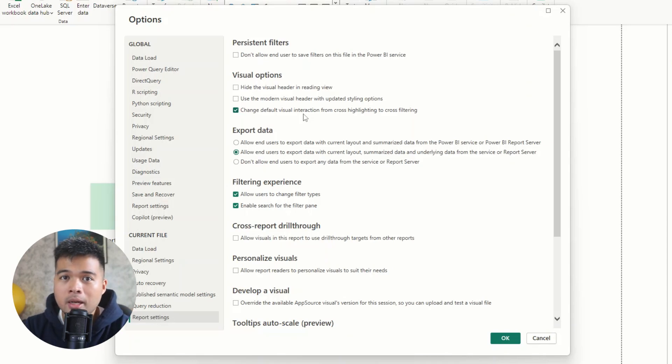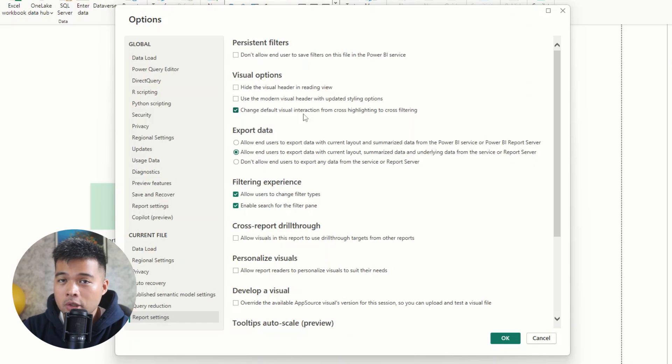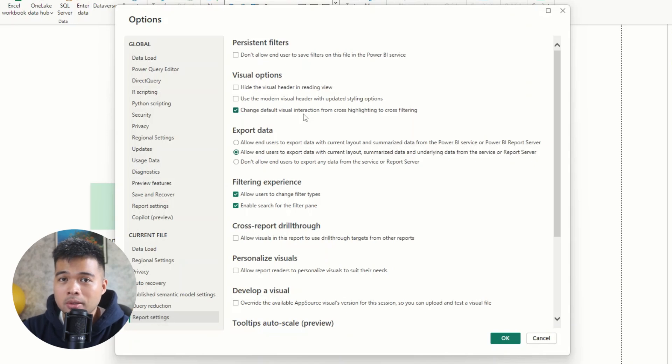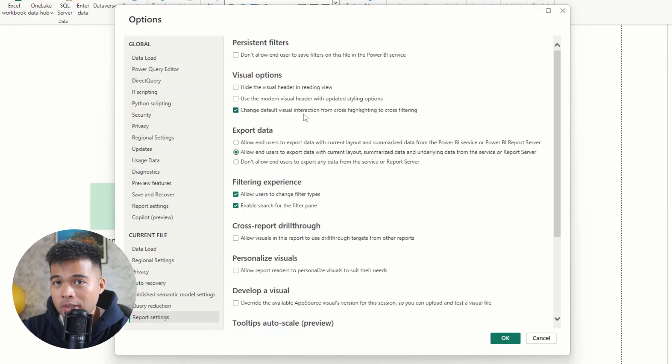From my personal experience, it's always been more intuitive to have these visual interactions to be cross filtering instead of cross highlighting, because the kind of proportions of what you see in the cross highlighting can get a little bit confusing, or at least how it works is not very intuitive for a lot of my customers.